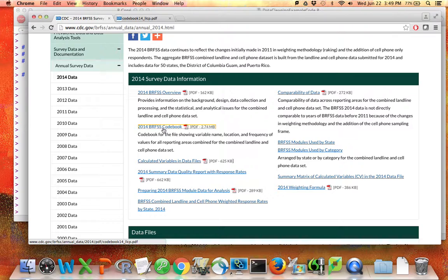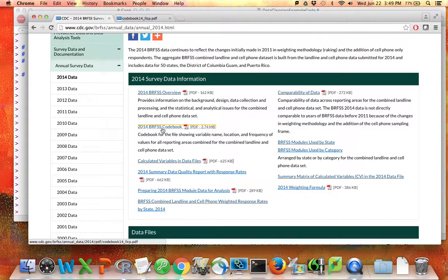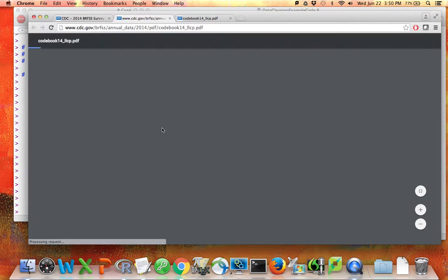Most importantly though is the codebook. It's very important to know that you're looking for a codebook when you're dealing with a data set that you did not create yourself. If I open this codebook, I think you'll see what I mean.